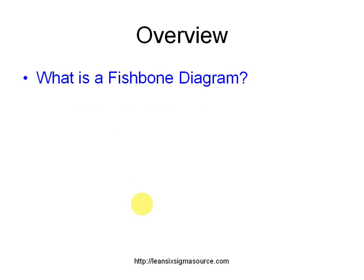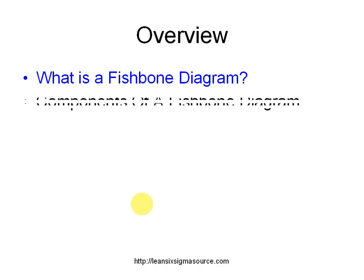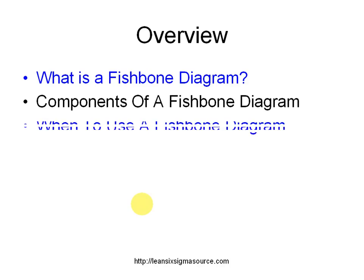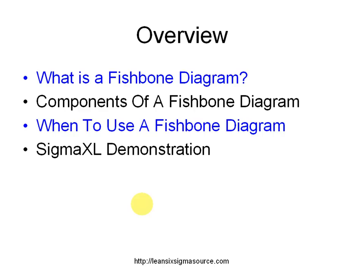First, what we're going to cover in this tutorial is what is a fishbone diagram, the components of a fishbone diagram, when to use a fishbone diagram, and I'll also show you a short Sigma XL presentation on how to actually construct the fishbone diagram.